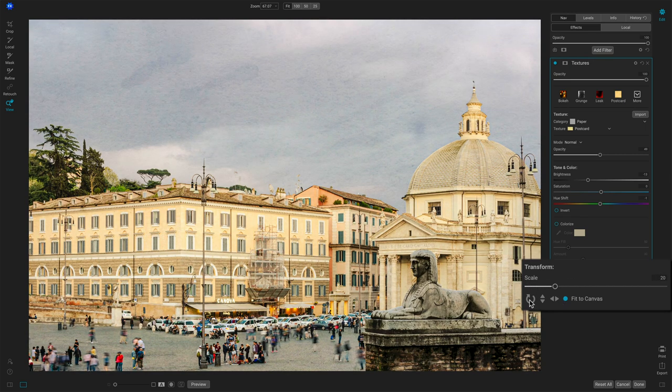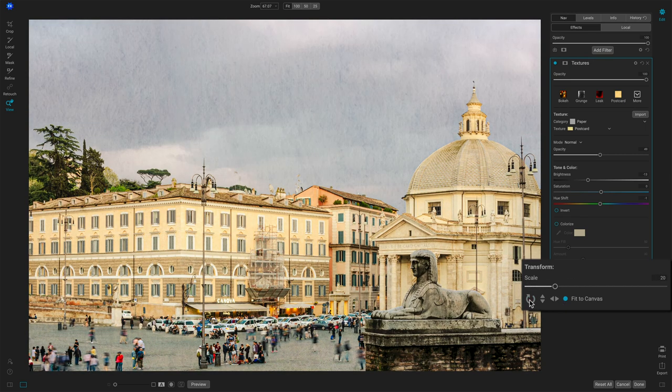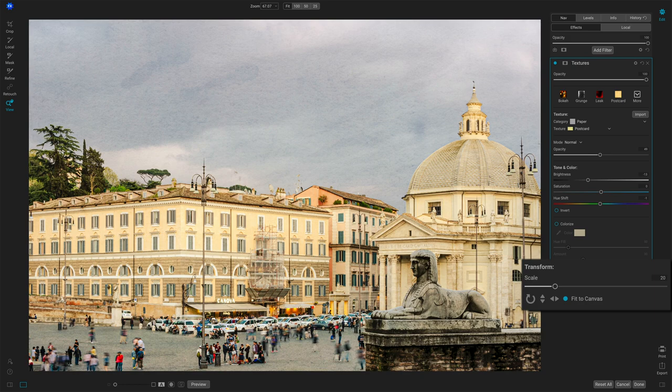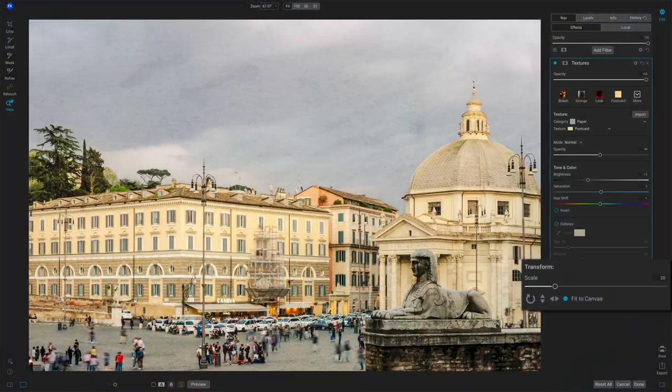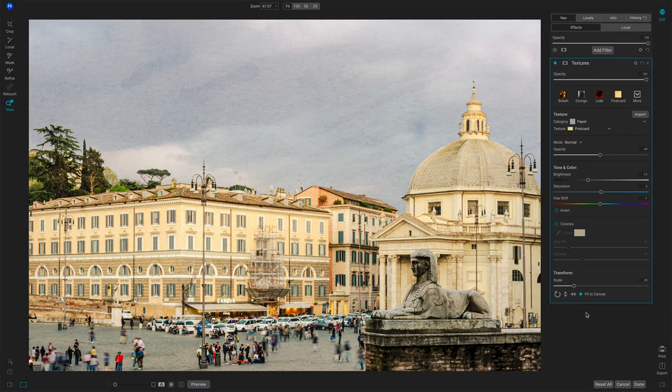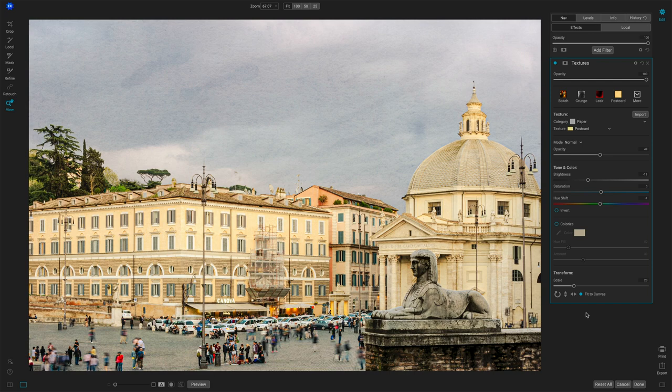This last option fit to canvas takes your texture and makes sure it scales to the size of your photo. If you are using a texture from say an older texture pack, where the texture was 4,000 pixels on the long side, well now you're shooting with a 40, 50, 60 megapixel camera. You bring that texture in, it's going to be a little tiny thing compared to the rest of your photo. So fit to canvas will just scale that out for you automatically and make sure your texture covers everything. And that is really the fundamentals of texture.